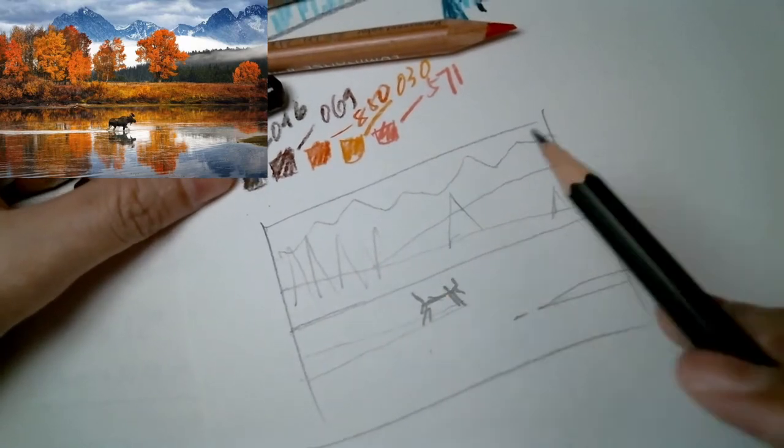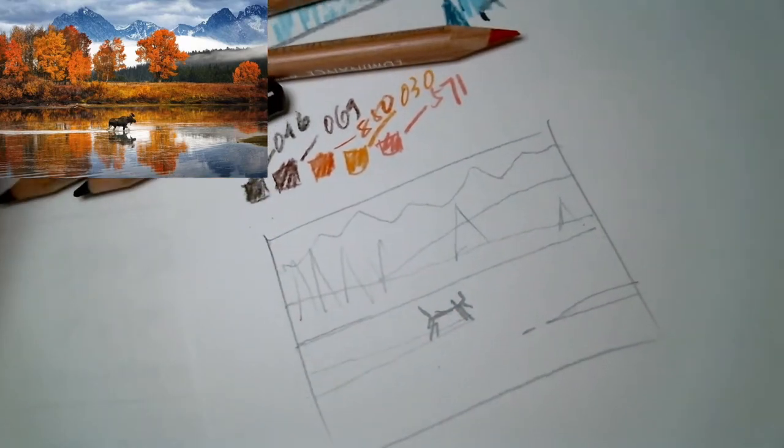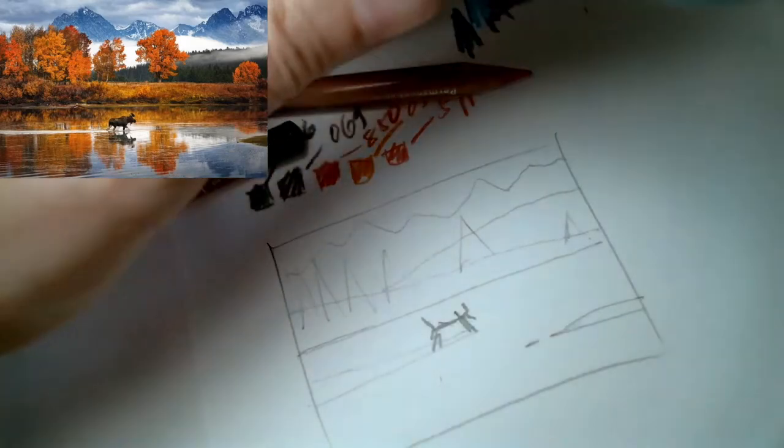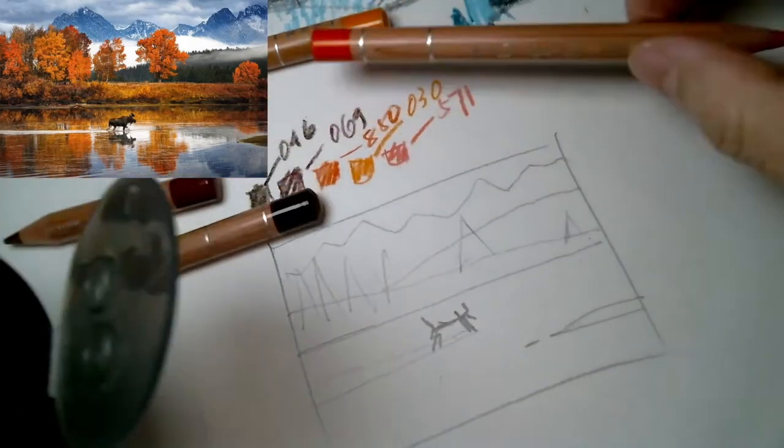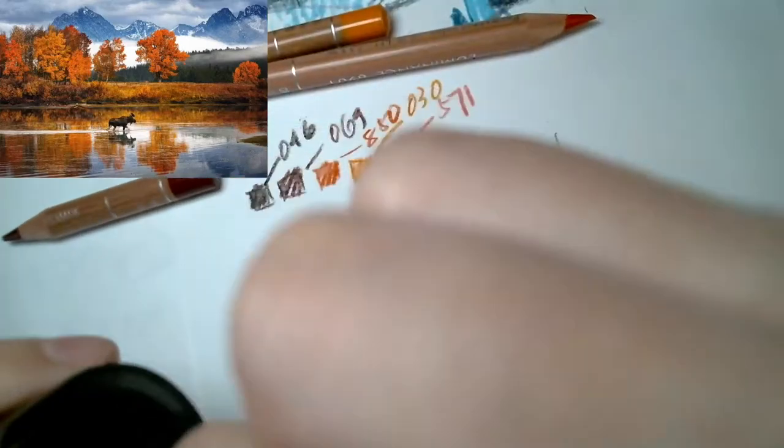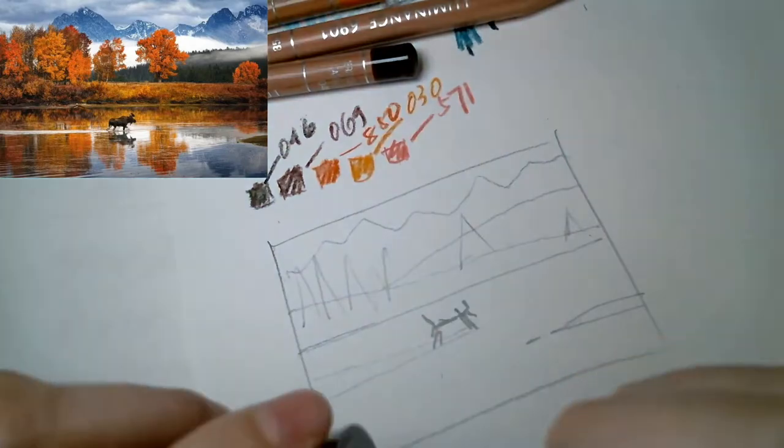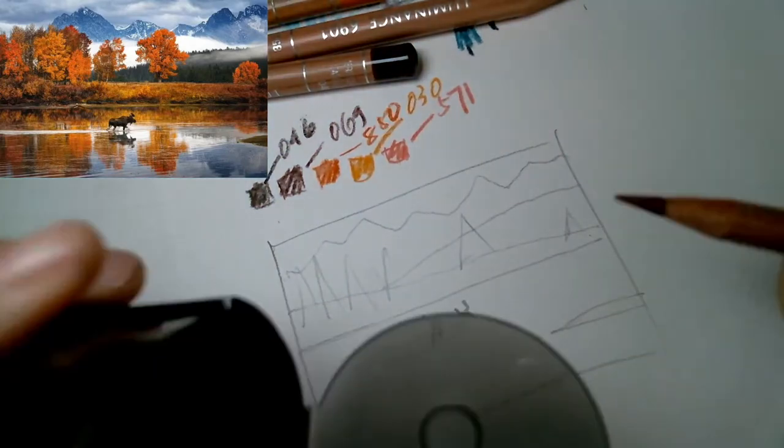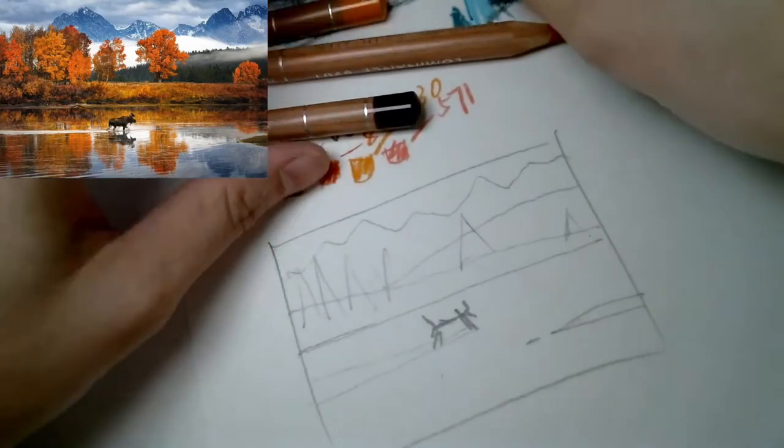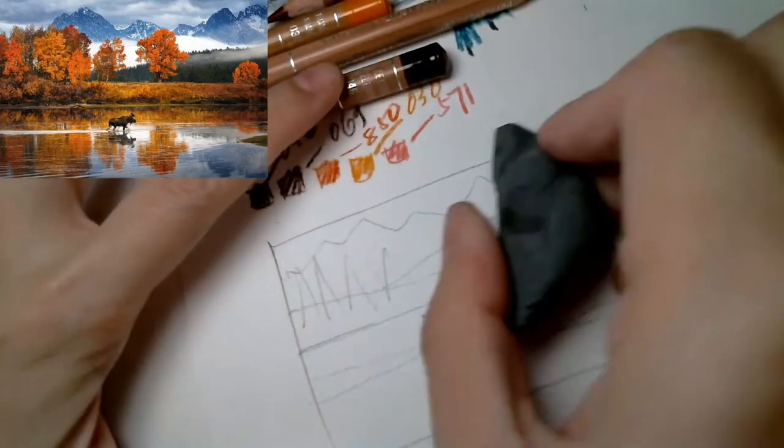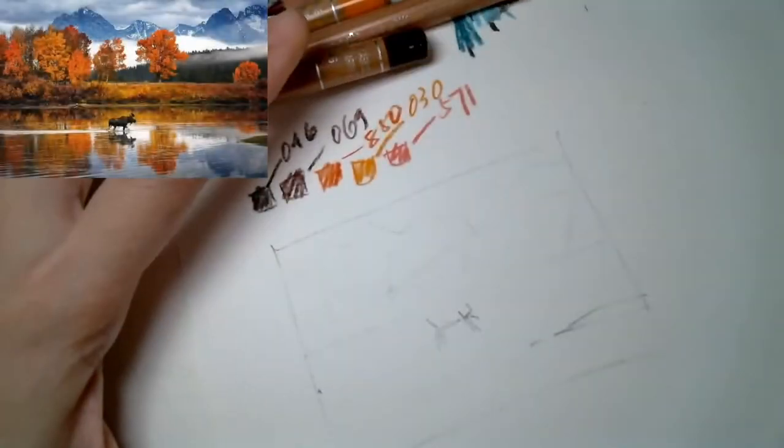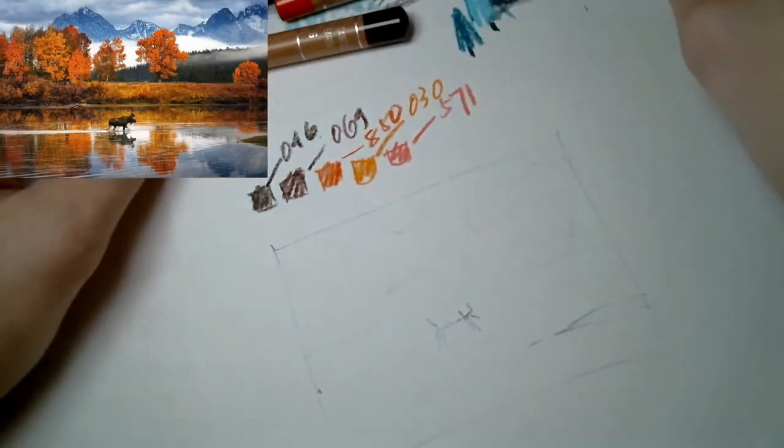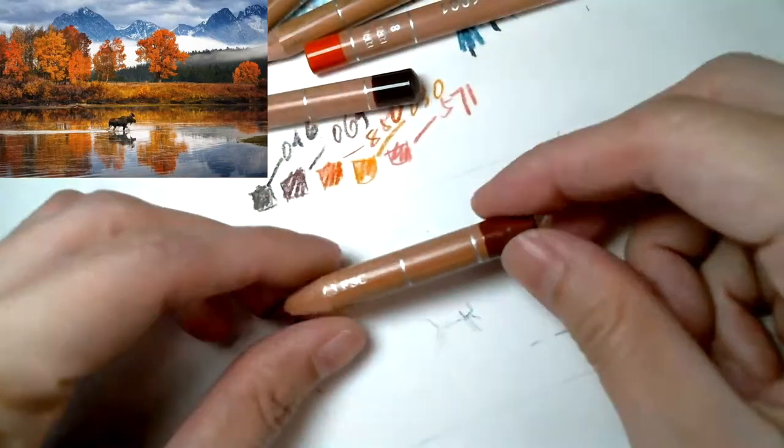Now we can start assigning the colors, but first let's rub off the graphite. Just leave a very light impression there.